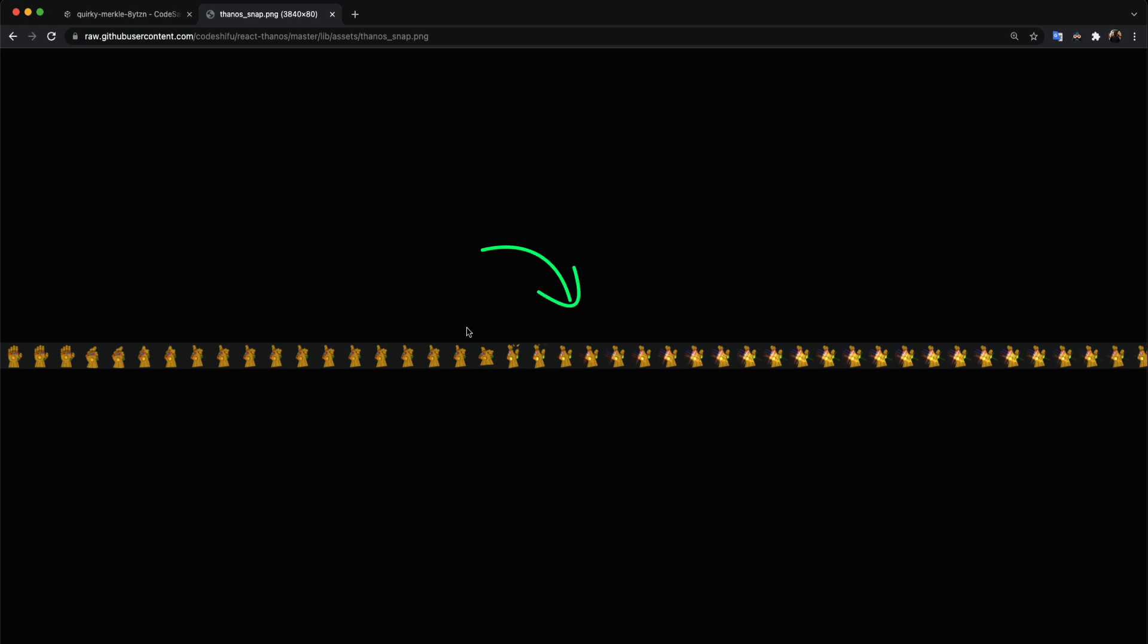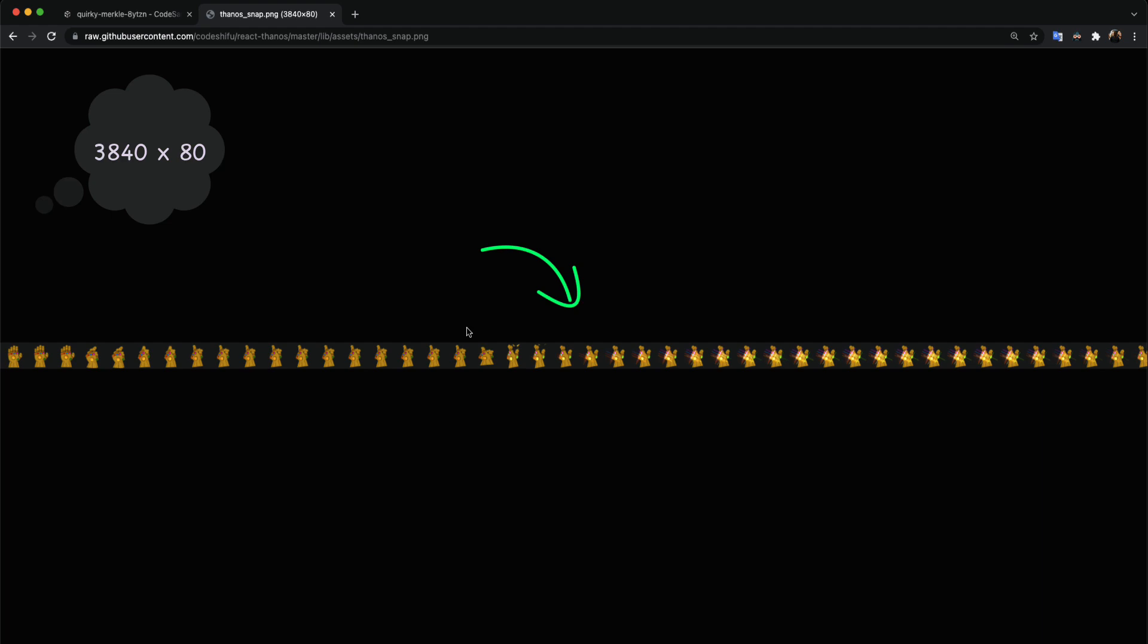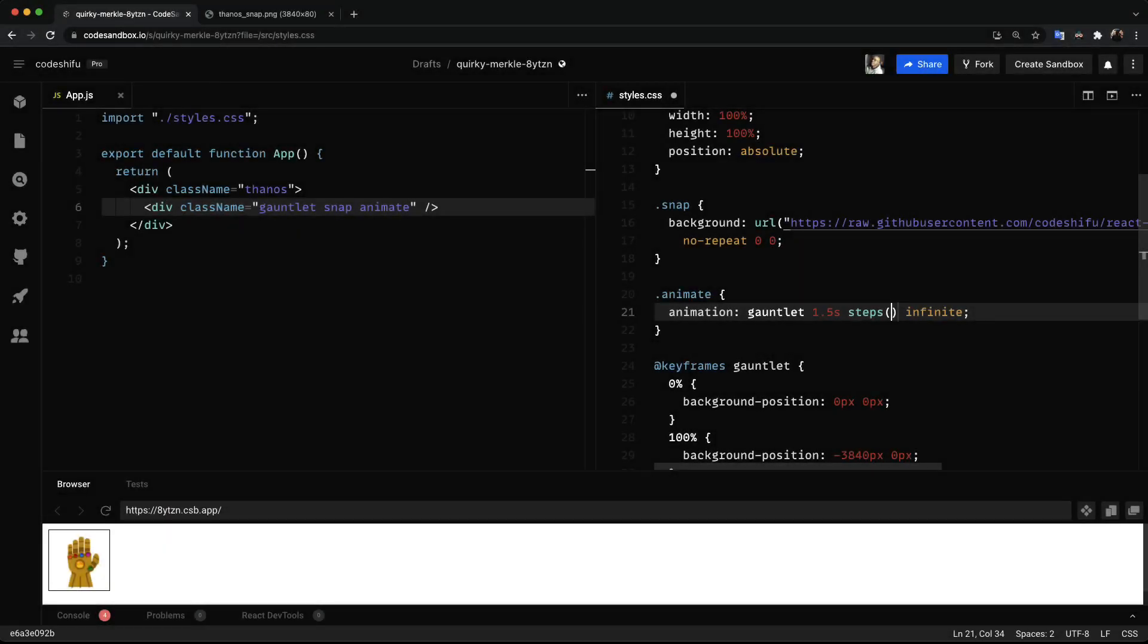Your rookie approach will be to start counting. But if you remember we already have the dimension of the sprite sheet. So in order to get the number of frames in the image we divide the width by the height. Now we set the number of steps accordingly. And as we can see each frame is now being animated.